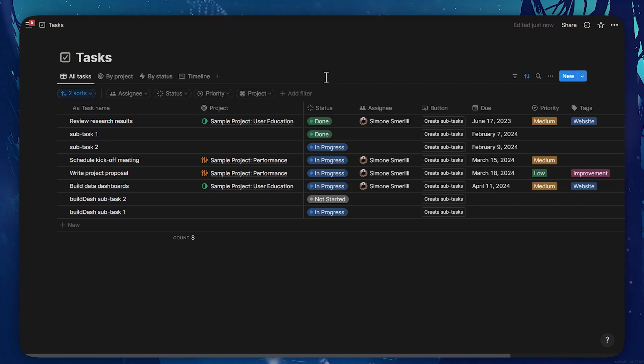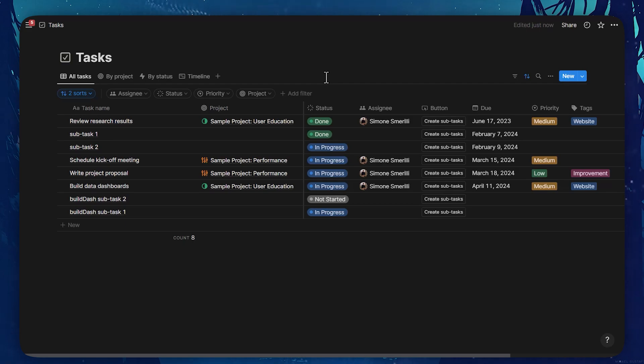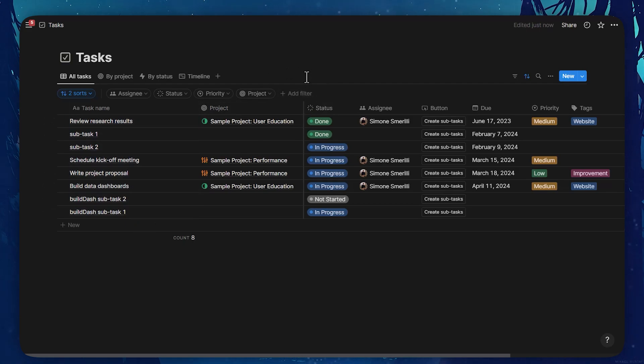For this example, let's use a task database called tasks that we use to track tasks. Right now, you can see there is a flat list of tasks.